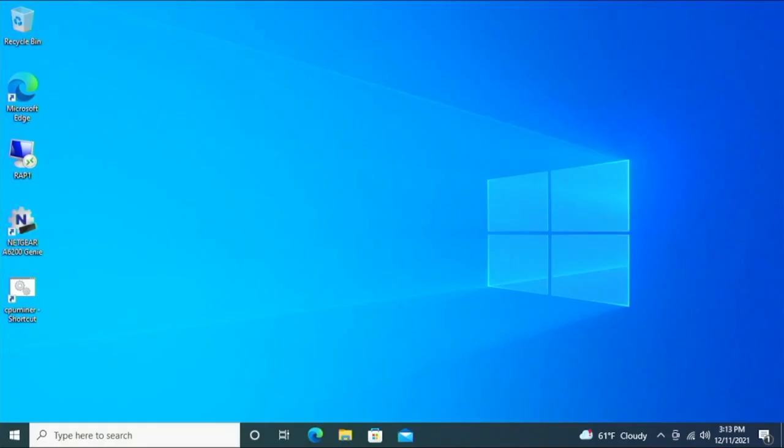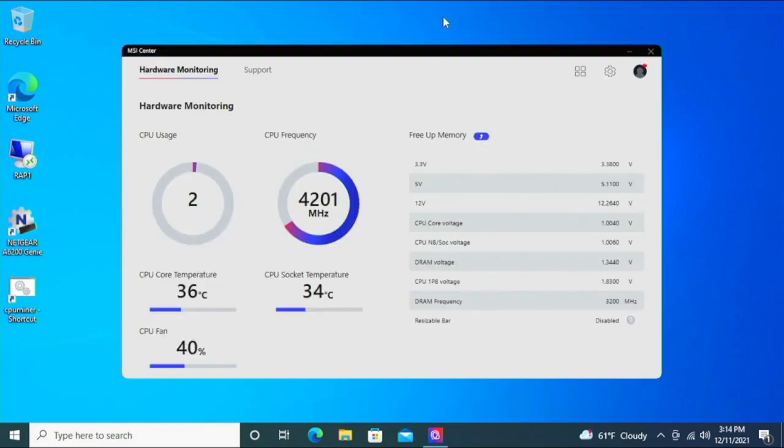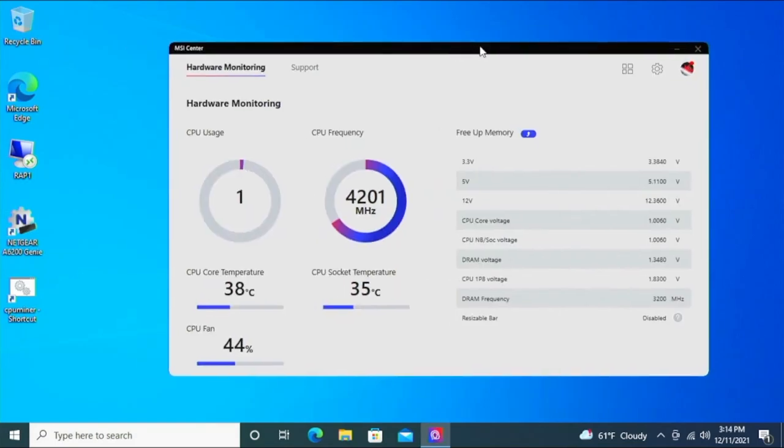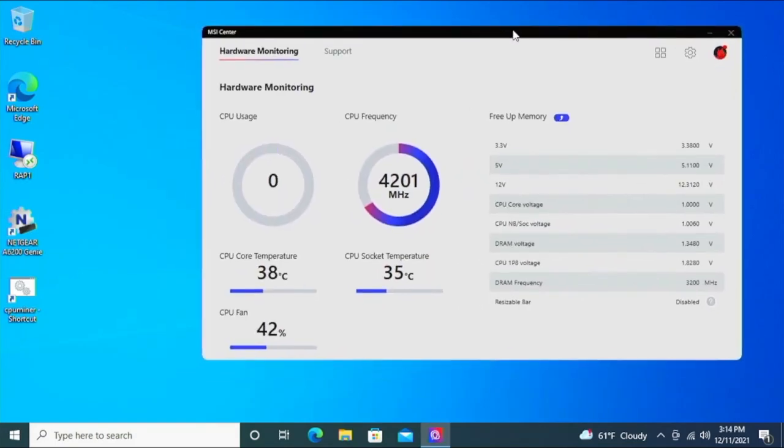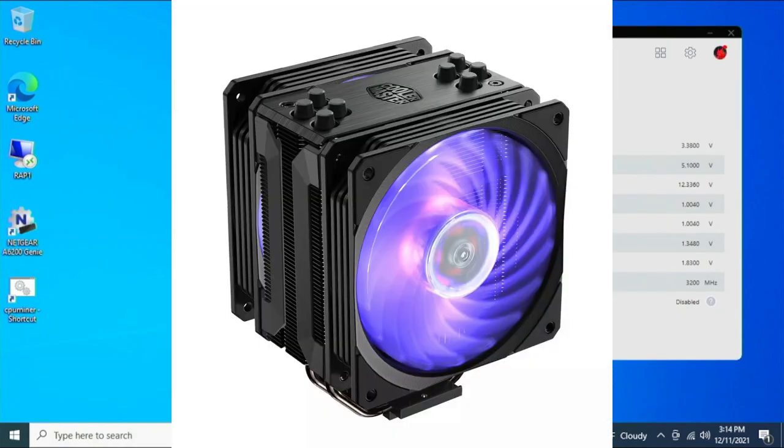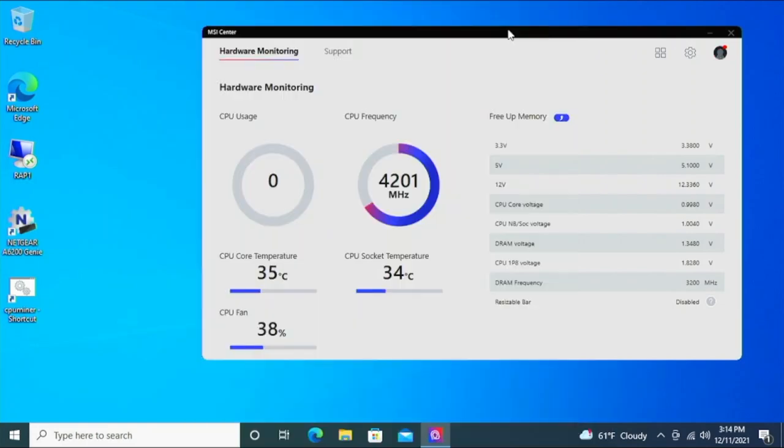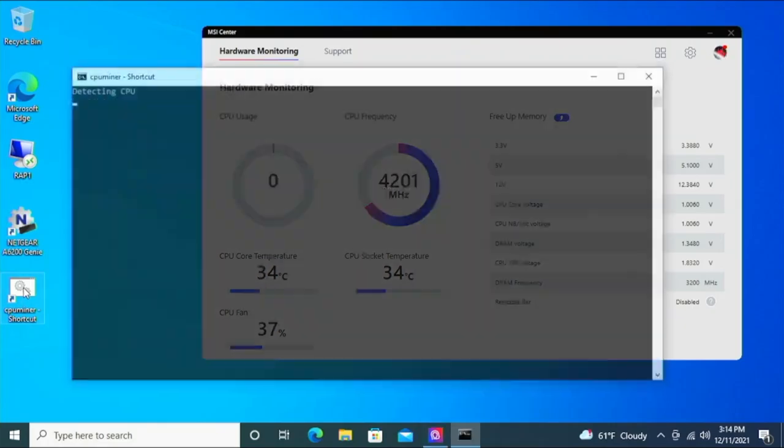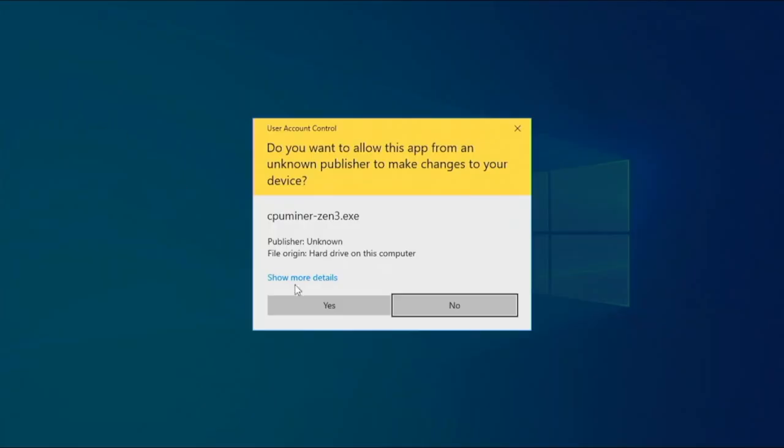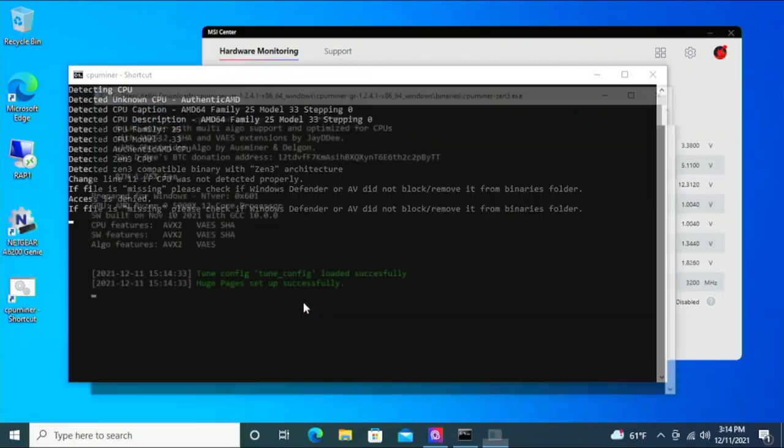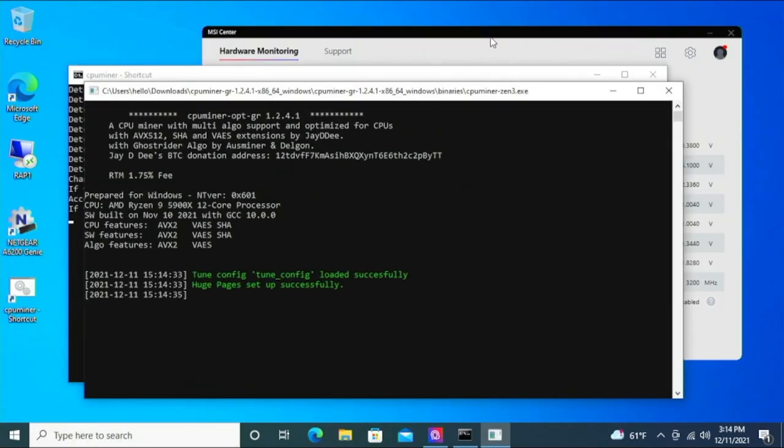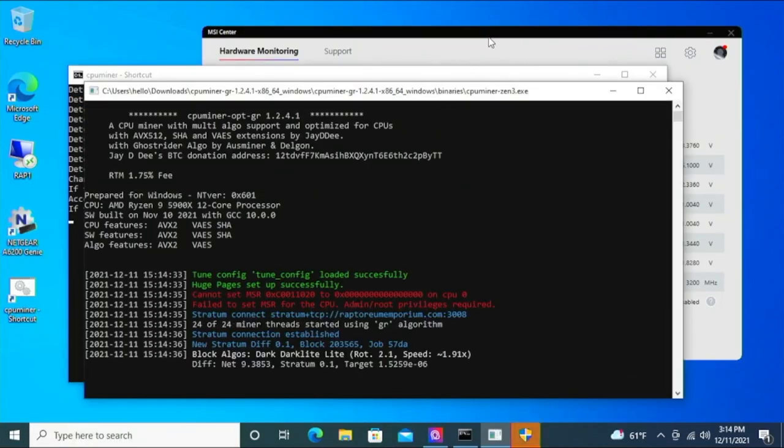First thing I'm going to do is turn on the MSI dashboard so we can get the temperature reading as I'm launching the CPU miner. We have the current temperature at 38, so obviously it has cooled down a lot since the reboot. Cooler Master Hyper 212 - right now it's pretty idle, there's nothing going on.